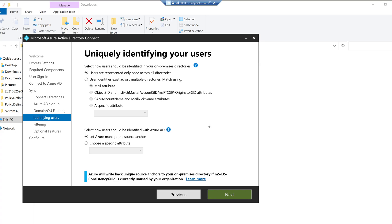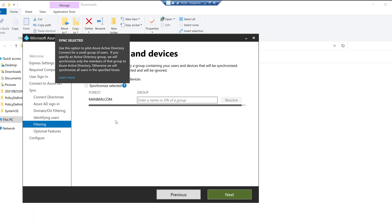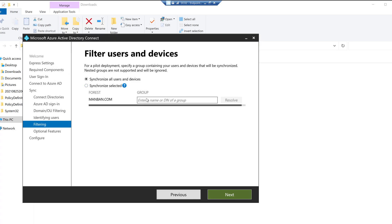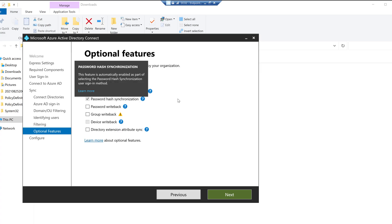On the Identifying Users screen I'm going with the default option and clicking Next. The filtering option is very important — it's presented only once. The OUs and containers we specified will be synced. Alternatively, if you select the group-based option, only devices in that specific group will be synced. Be careful: once you select the first option (OU-based), you can never switch to the second option — it's a one-time configuration. I'll go with the first option and click Next.